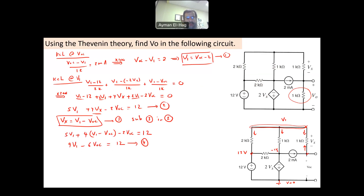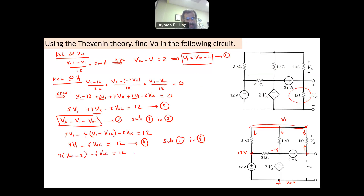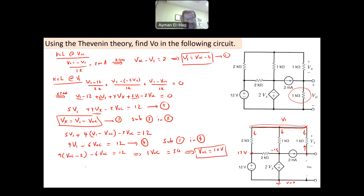Now substitute equation 1 (V1 = V_open_circuit minus 2) into equation 4: 9(V_open_circuit minus 2) minus 6V_open_circuit = 12, which gives 9V_open_circuit minus 18 minus 6V_open_circuit = 12, so 3V_open_circuit = 30. Therefore V_open_circuit = 10 V, which is your V_th. We have found the first quantity needed for the Thevenin equivalent circuit.